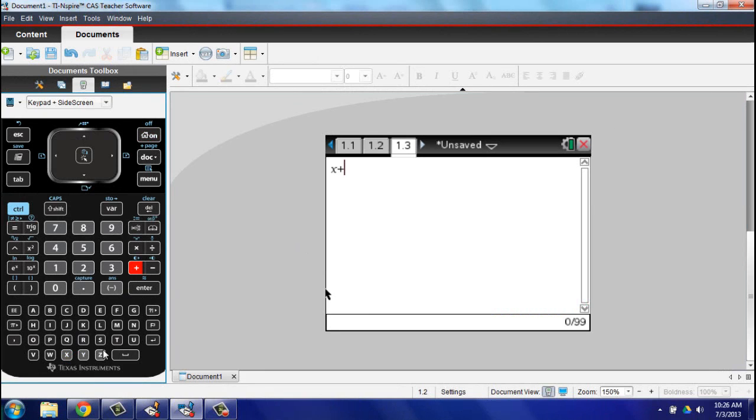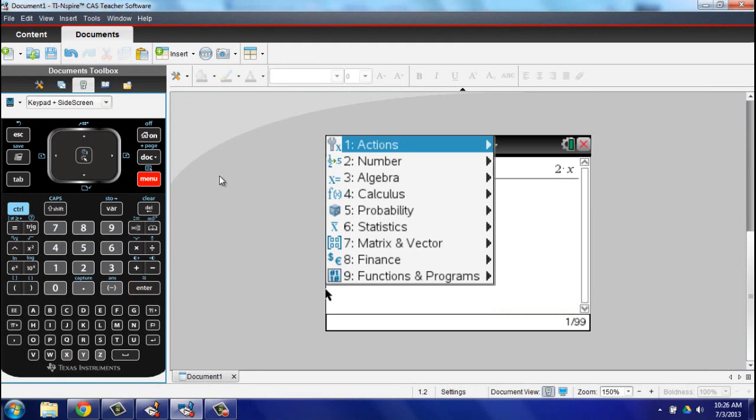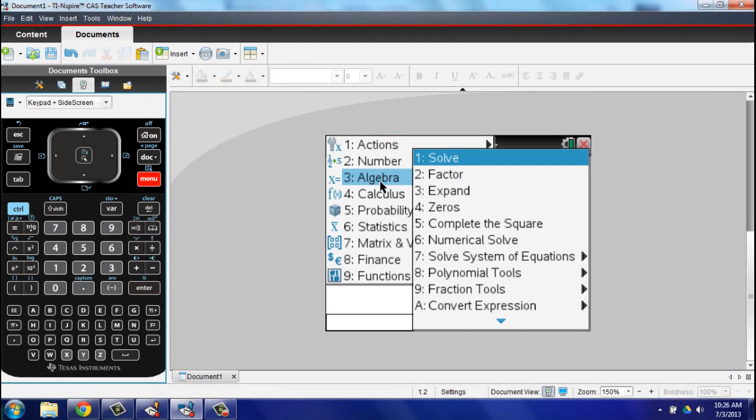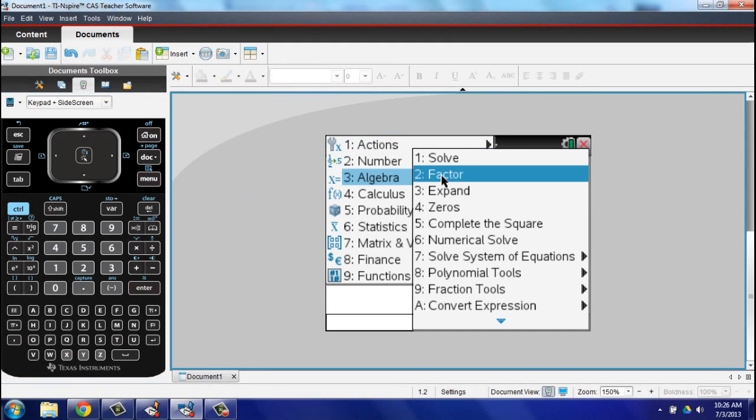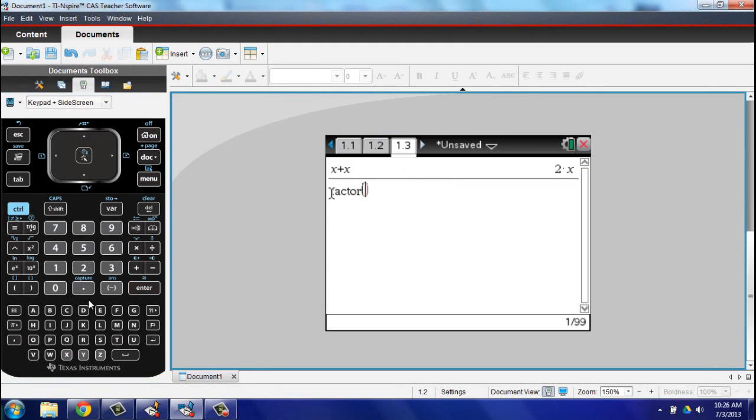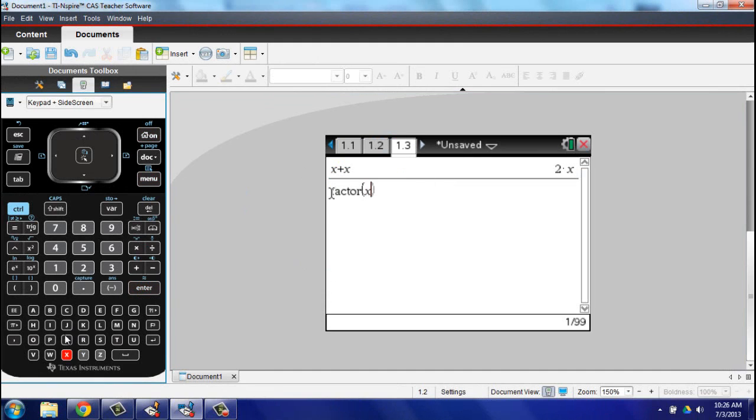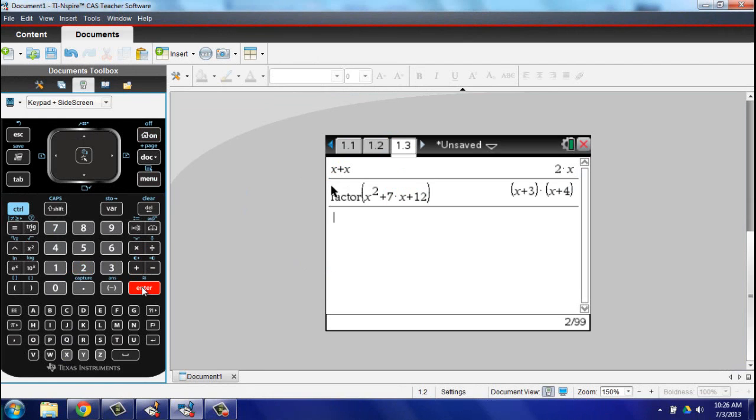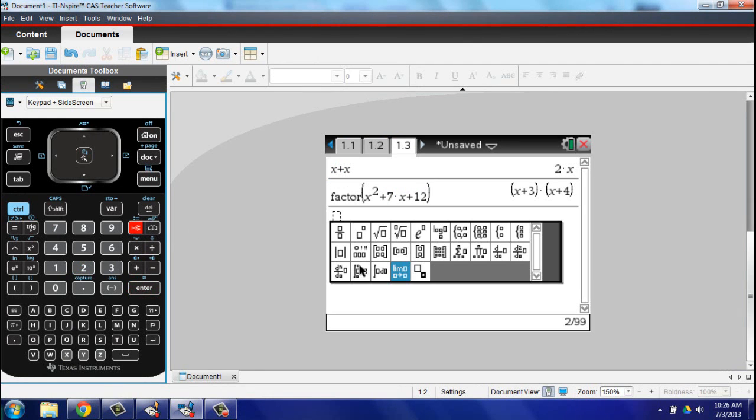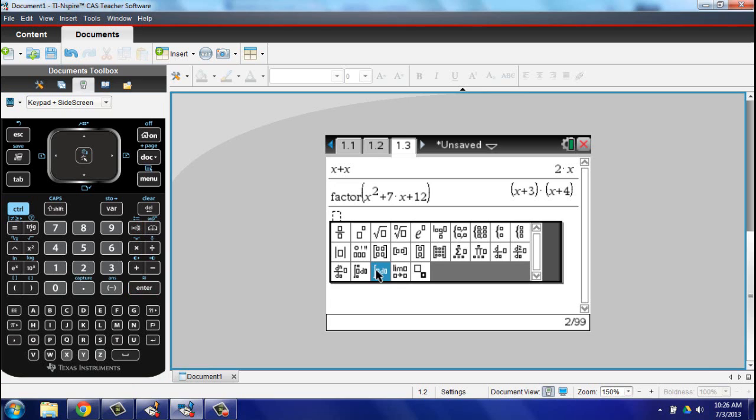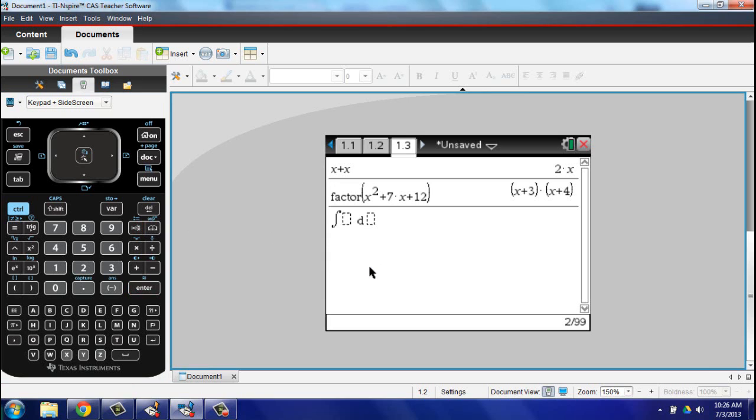CAS stands for Computer Algebra System. A CAS-based Inspire can manipulate variables in addition to numbers. In other words, it understands that X plus X is 2X. This gives it the ability to factor, solve equations, solve calculus problems with respect to X, and much, much more.